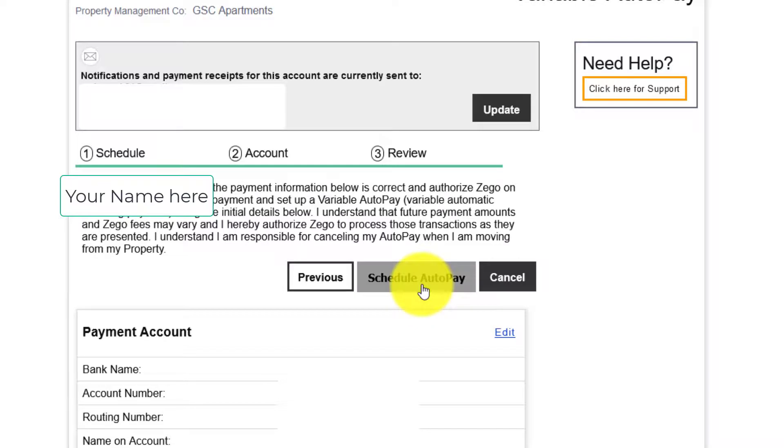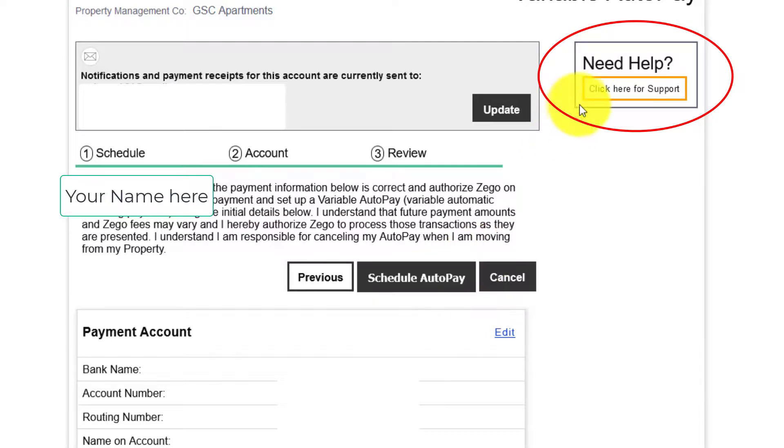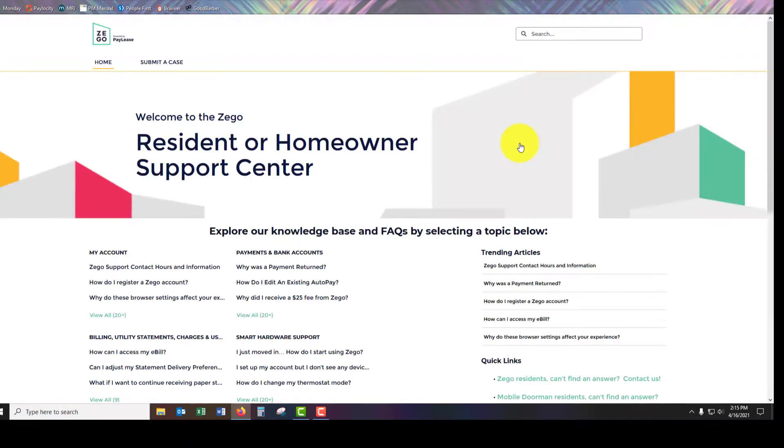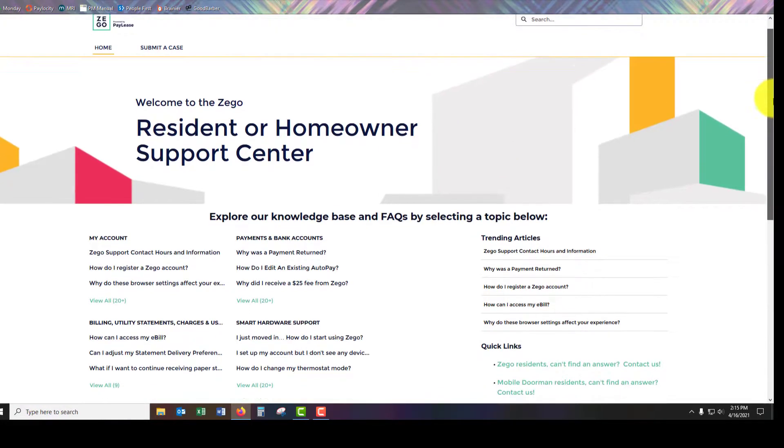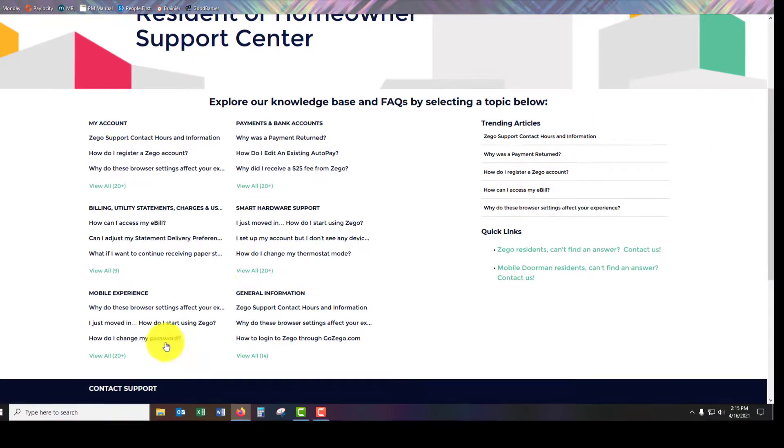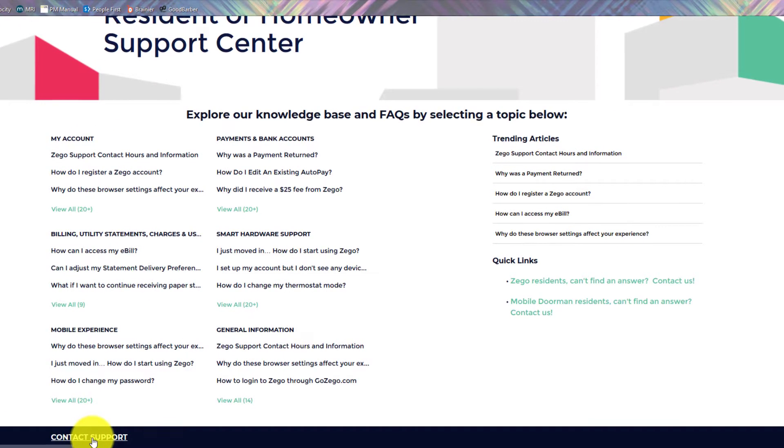If you ever need help click on need help click for support. It will take you to some frequently asked questions. You can contact support down below and submit a case.